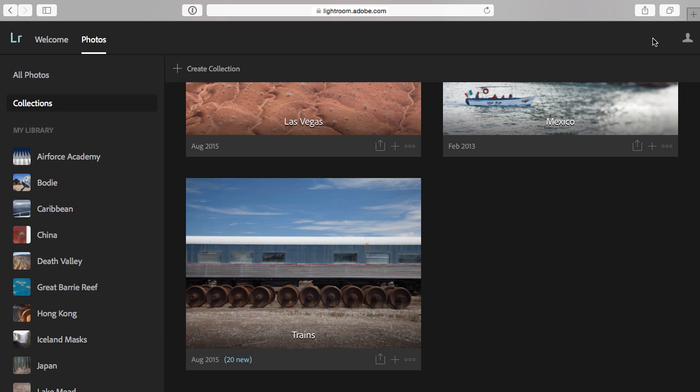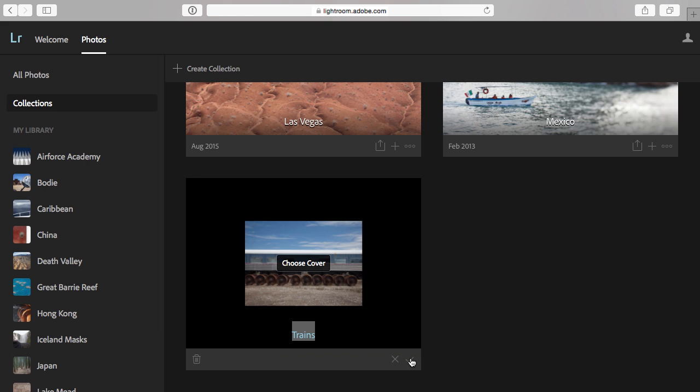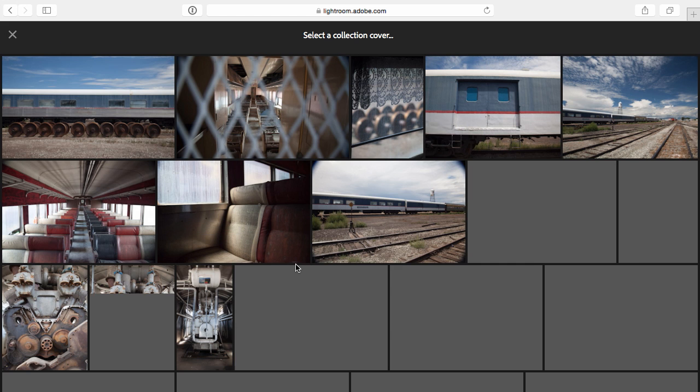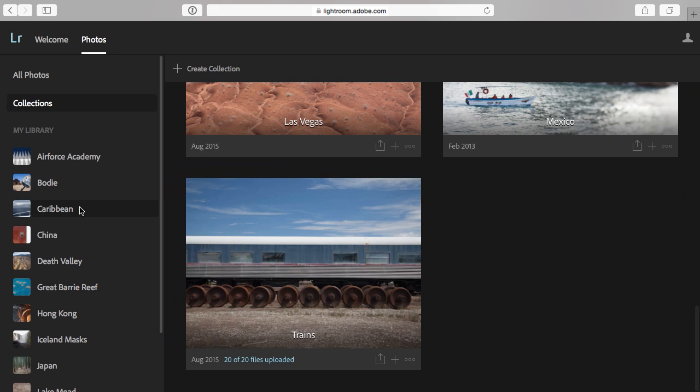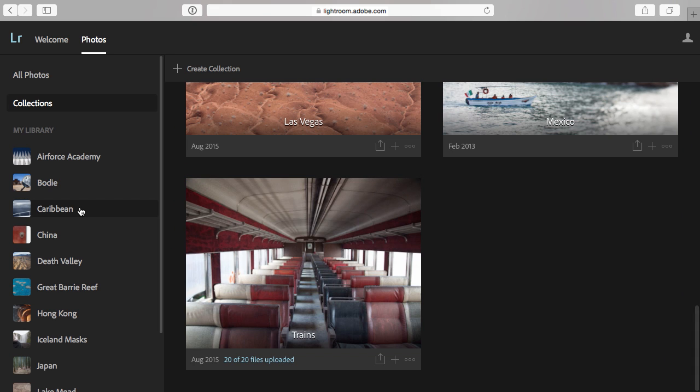And then, if I wanted to change the cover image for my collection, I'll click the three dots, select Choose Cover, and let's choose this image right here.